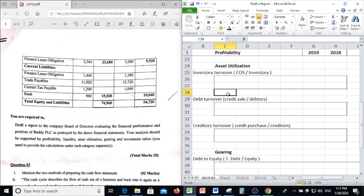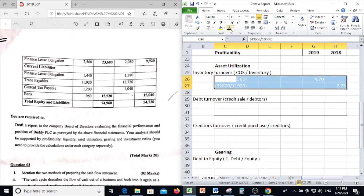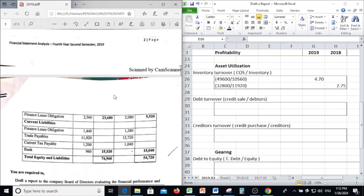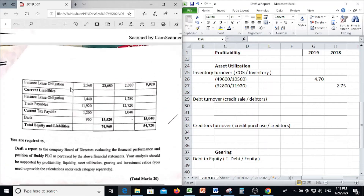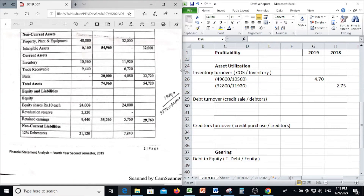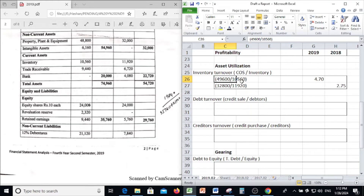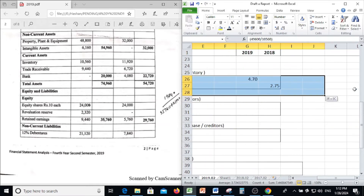Next, Assets Utilization. Under Assets Utilization, first we are going to find the Inventory Turnover Ratio. Inventory Turnover Ratio is Cost of Sales divided by inventory. Cost of Sales in 2019 is 49,600. Inventory from the Statement of Financial Position is 10,560. So Cost of Sales 49,600 divided by inventory 10,560 gives 4.70 in 2019. Like same in 2018.